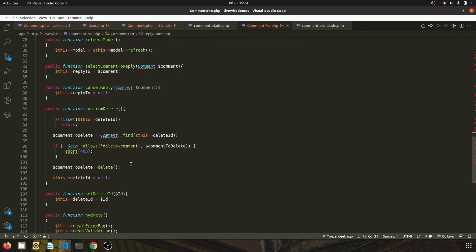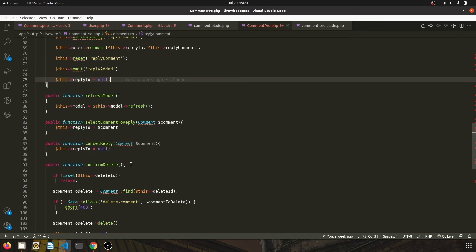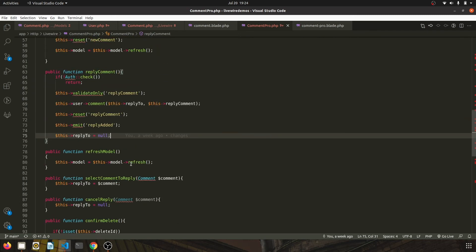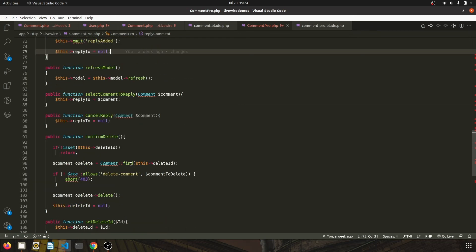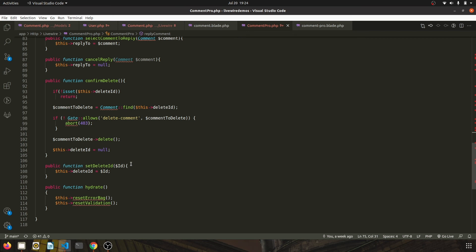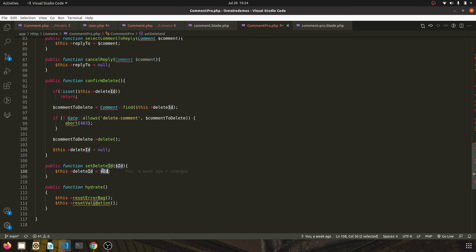To delete, we first show the confirm box. For that, we call the set delete ID. So once user clicks on the delete button, we call the set delete, which basically sets the delete ID to the ID which user wants to delete, and then we show the dialog box using Bootstrap.